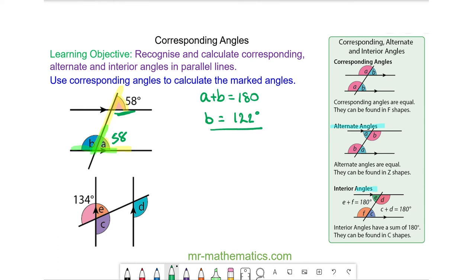Do you want to try and work out angle A, C and D using corresponding angles and any other angle properties that you know? You can pause the video and resume it when you are ready.